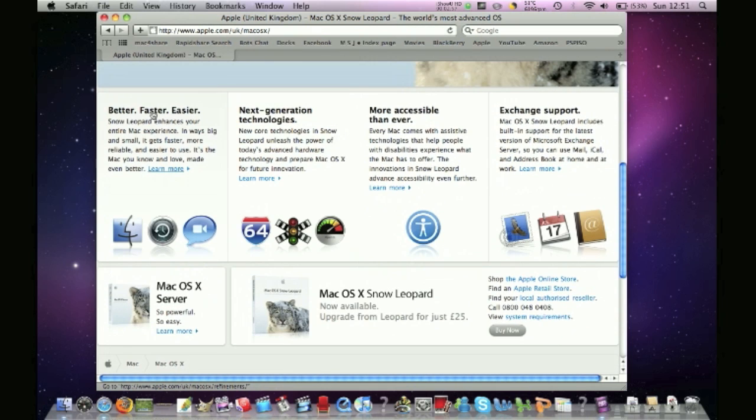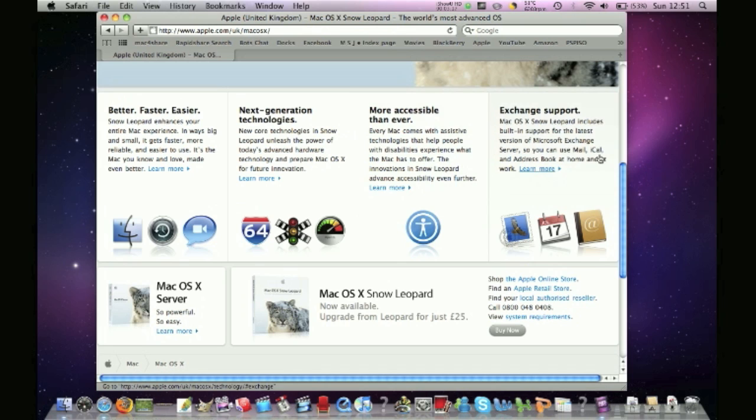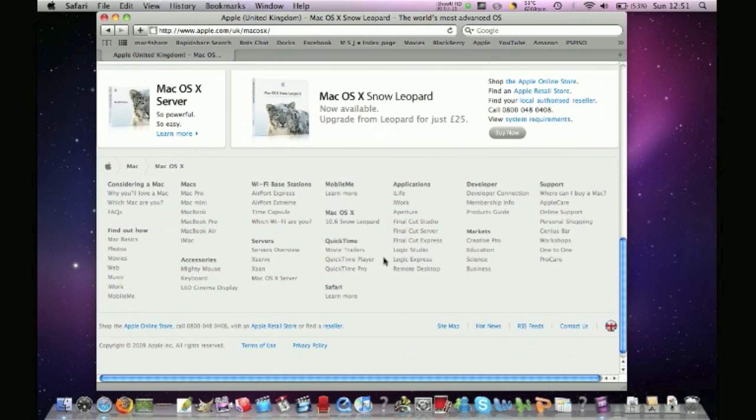So, it's better, faster, easier. And Snow Leopard is preparing for 64-bit. So that means that they are gonna release 64-bit Macs now. And it's better for people who can't see or have trouble reading stuff. And it now has support for Microsoft Exchange.